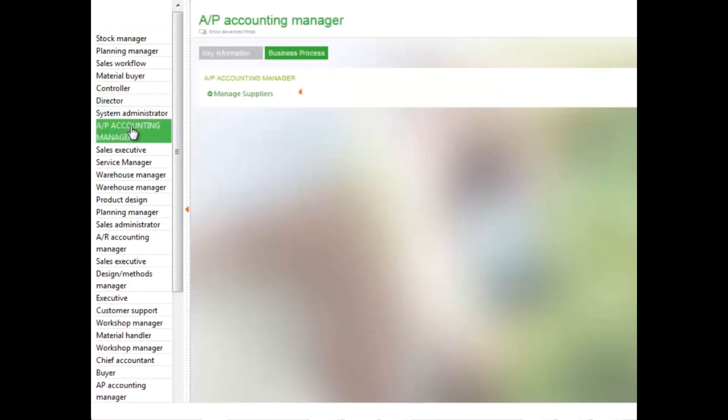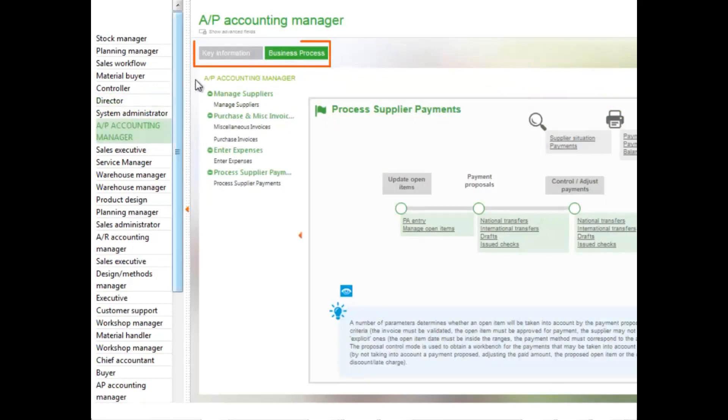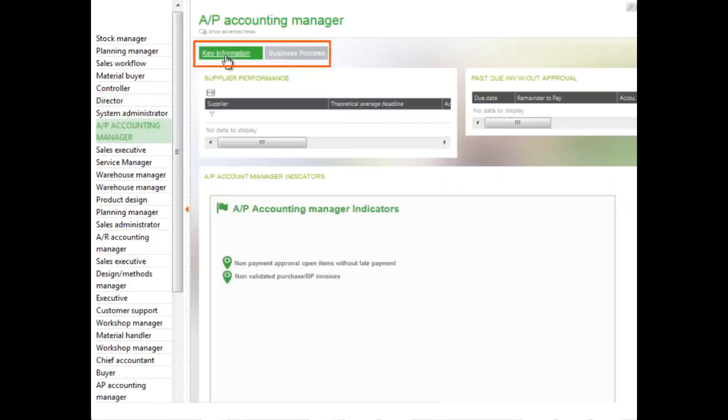To select the various tabs, just click on either key information or business processes.